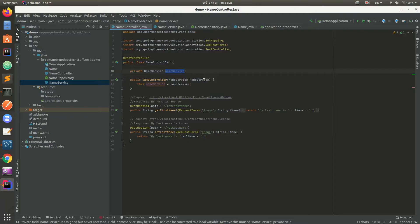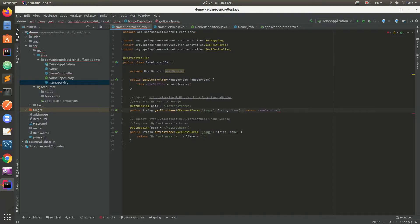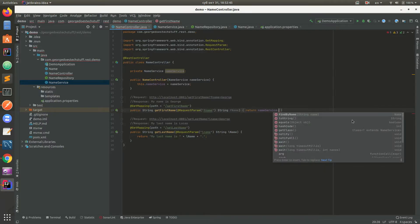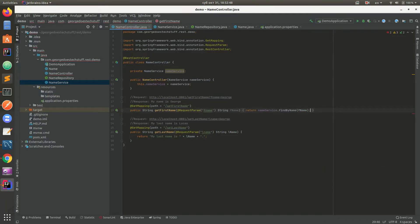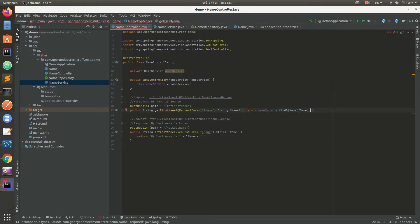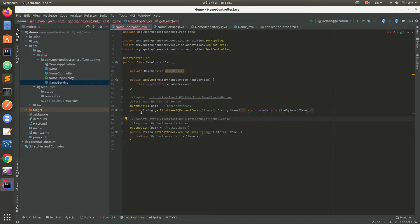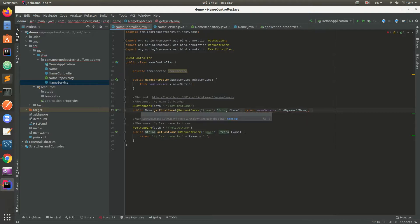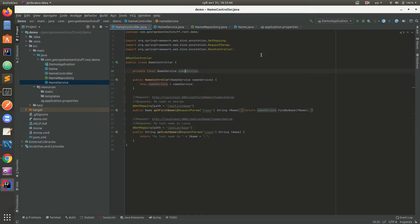Now we're gonna use NameService to return a whole name record. So we have return nameService.findByName and pass that firstName. Now we are ready to test our application.